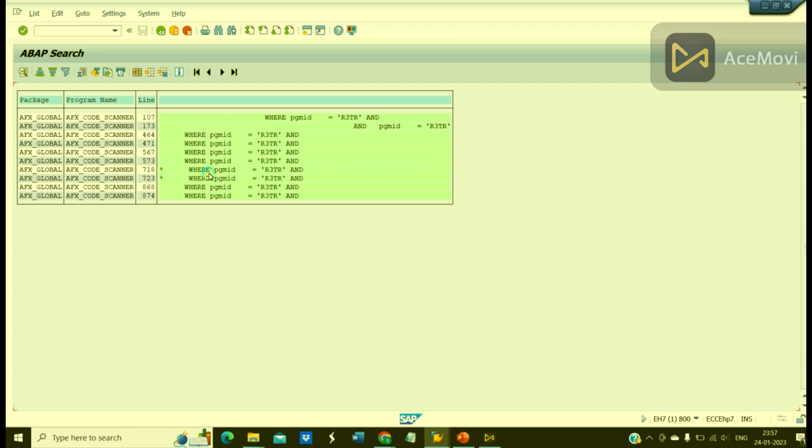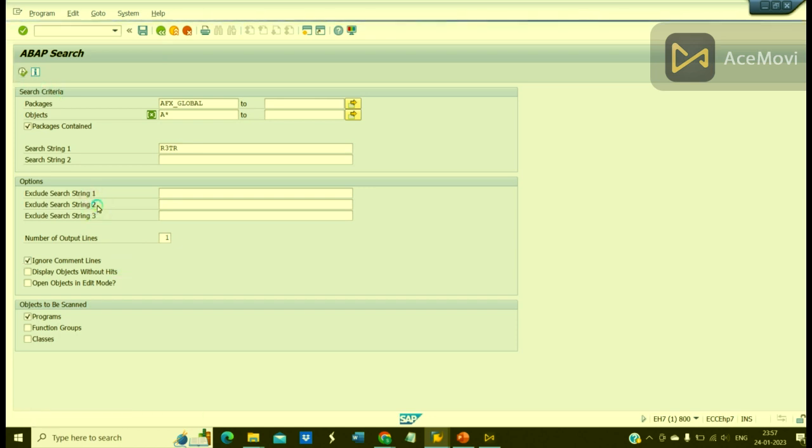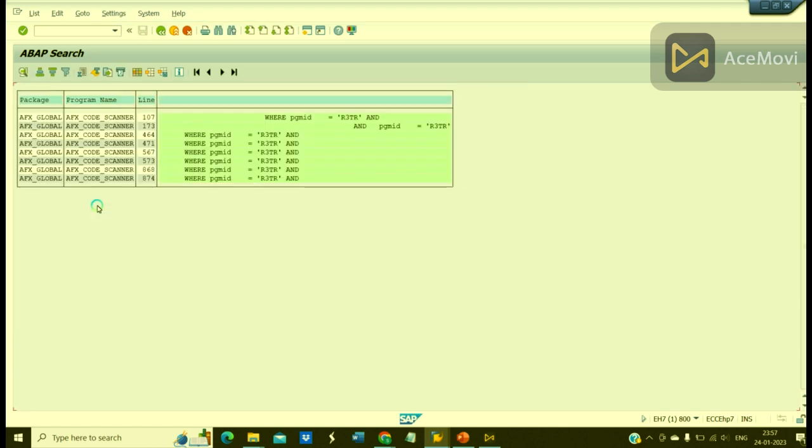Now you can see here the deactivated piece of code with stars, they are also appearing. I don't want to include them, so what I can do is simply use this checkbox 'Ignore Commented Lines'. See, now we have only active piece of code.